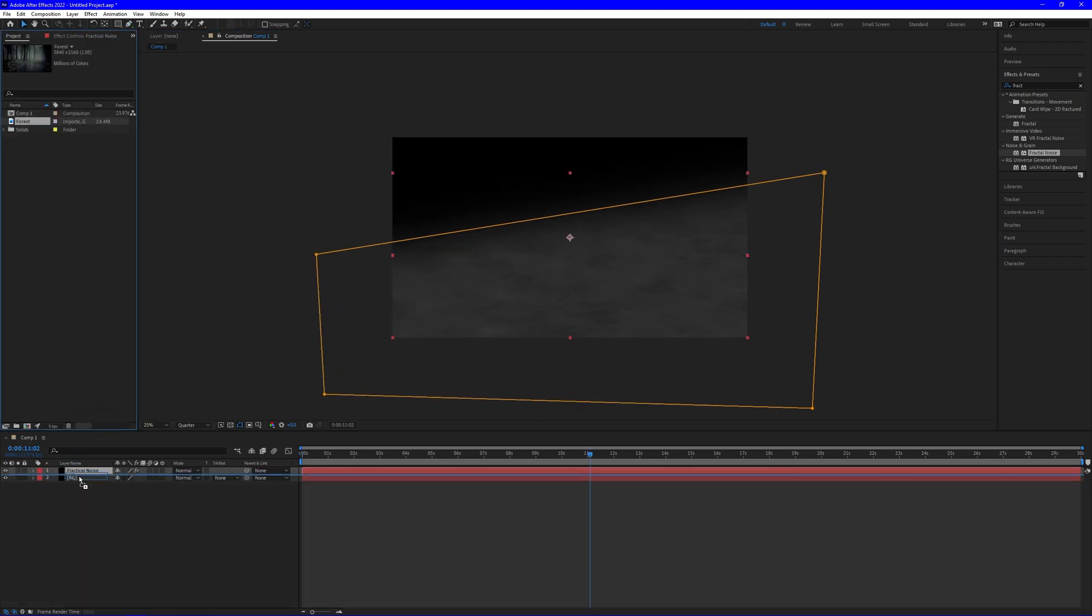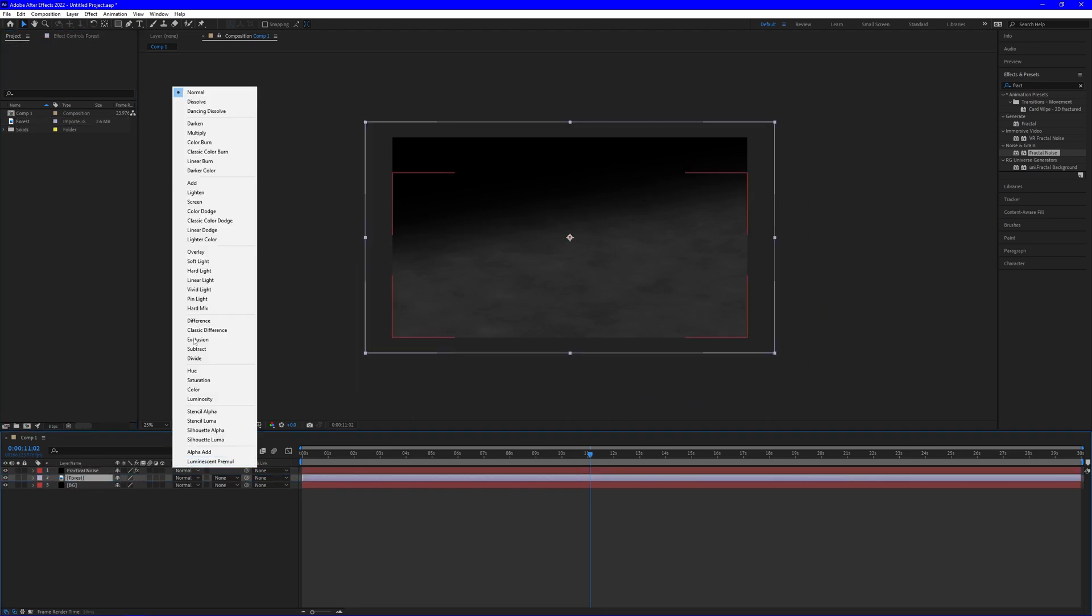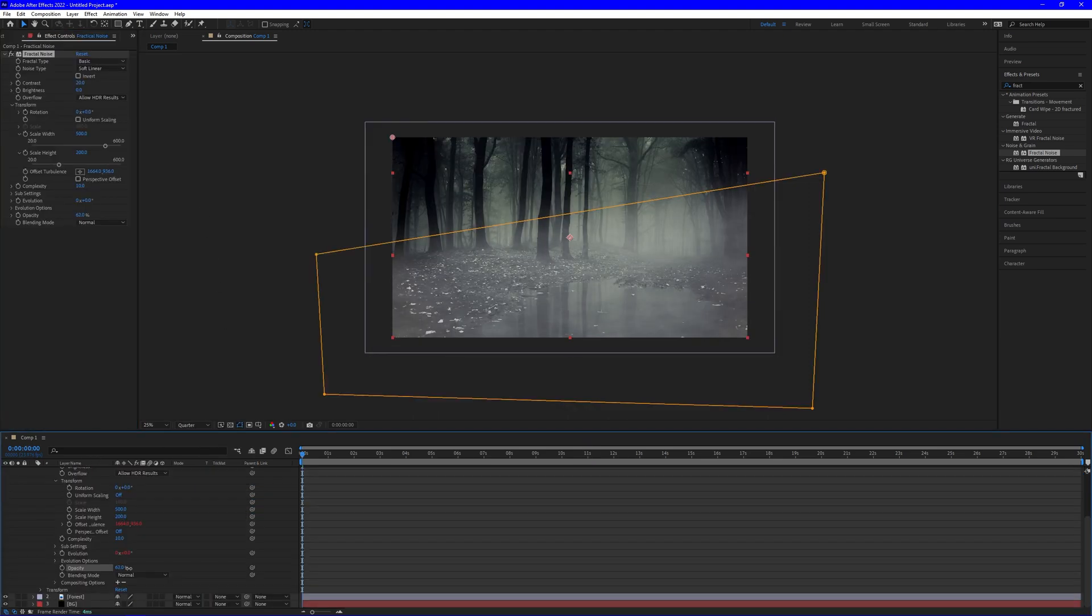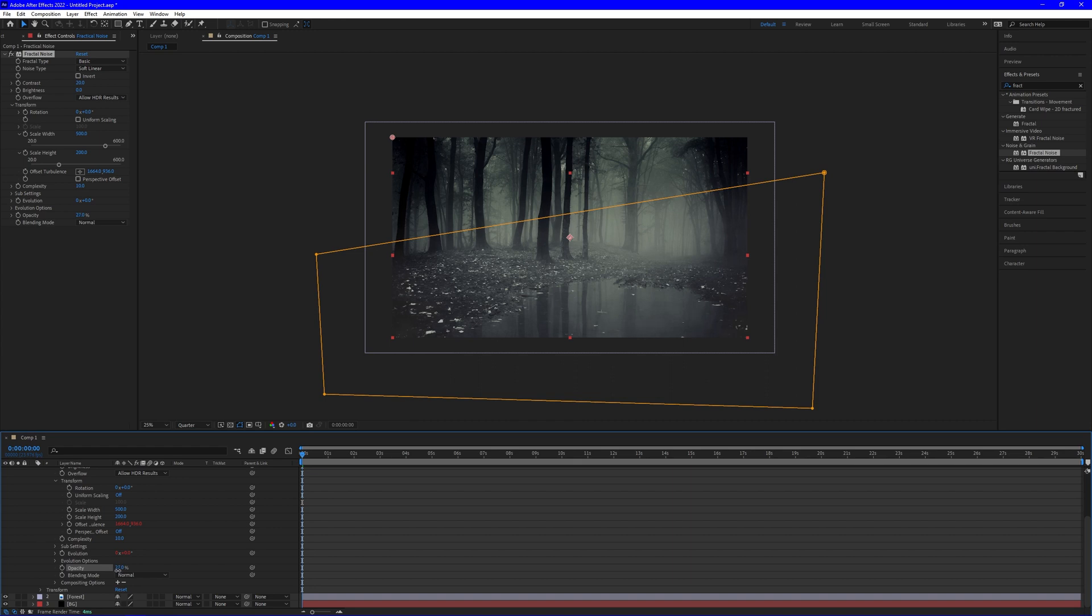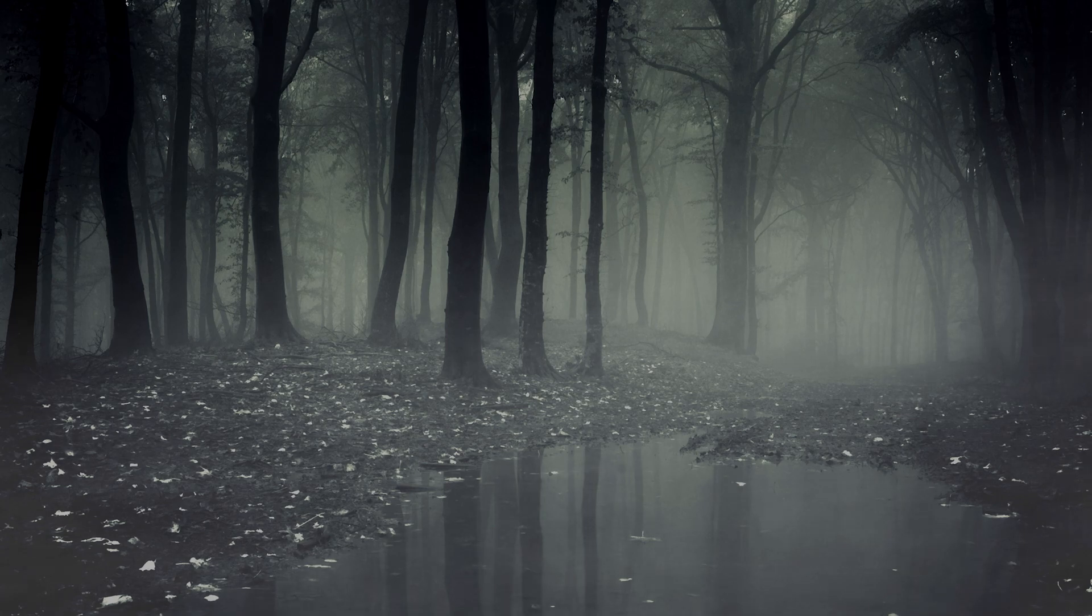Now all you have to do is drop a video or an image in between, switch your blending mode to screen. You can change the opacity or whatever works best for you. For this one, we're going to go to like 38% and you're good to go.